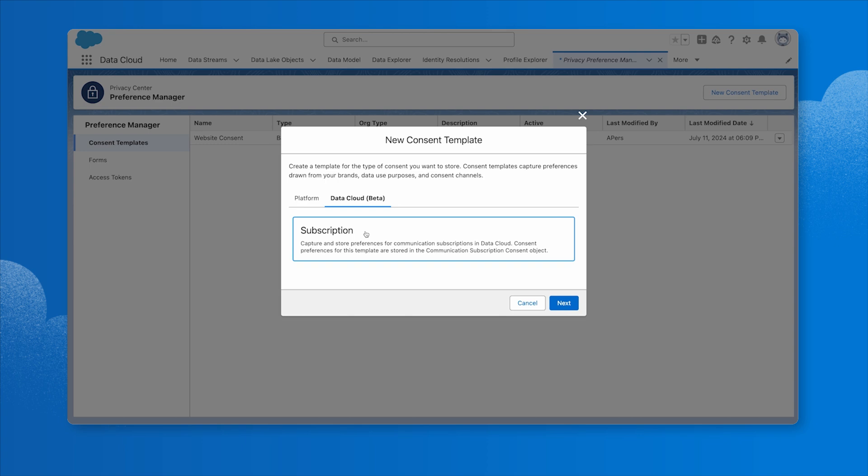And that's how Privacy Center can help you anonymize and reduce large amounts of data, automatically fulfill customer requests, and streamline customer consent.